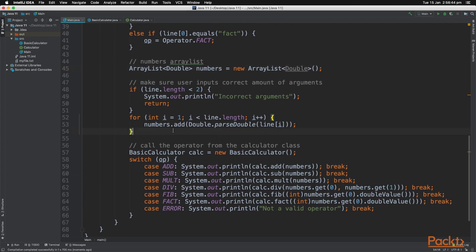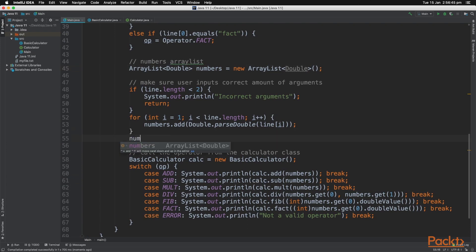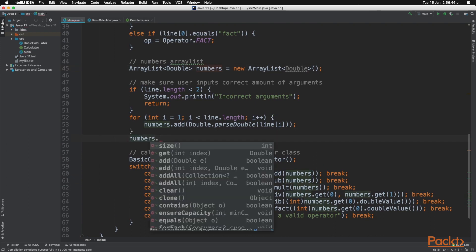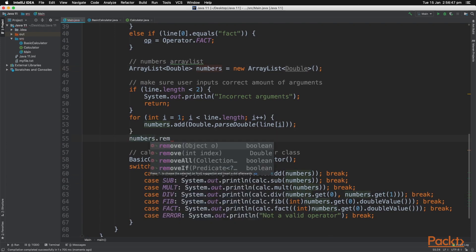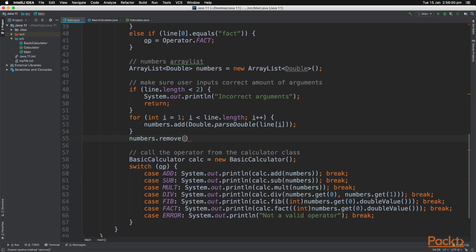Now there's another method, called the remove method, which is part of the ArrayList. And this will remove any item at the index that you specify.